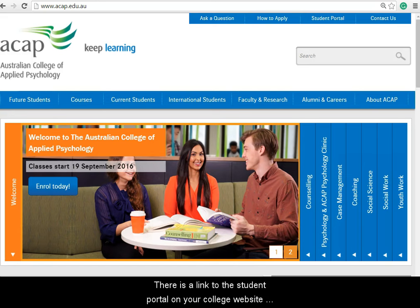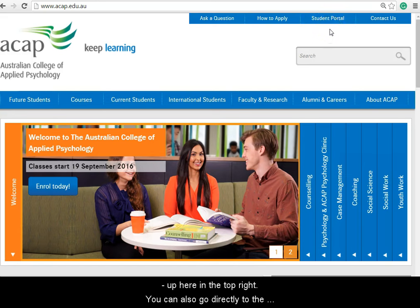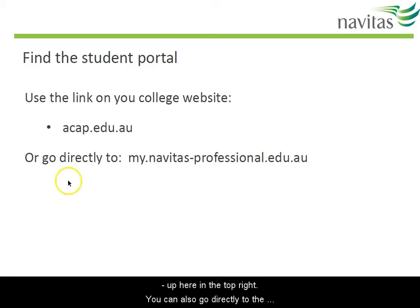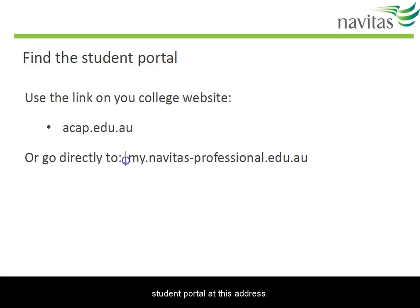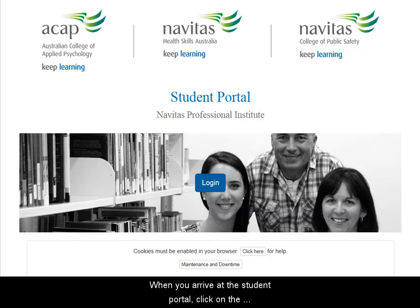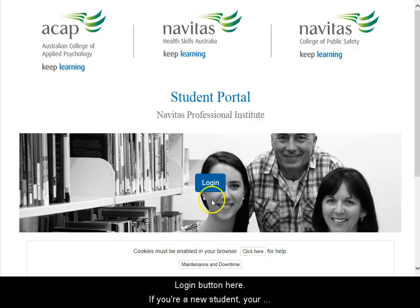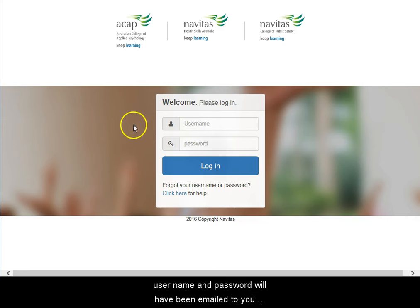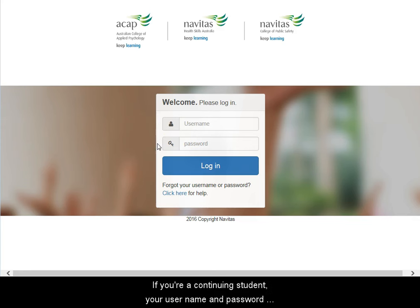There's a link to the student portal on your college website, up here at the top right. You can also go directly to the student portal at this address. When you arrive at the student portal, click on the login button here. If you're a new student, your username and password will have been emailed to you before the start of your course. If you're a continuing student, your username and password remain the same.